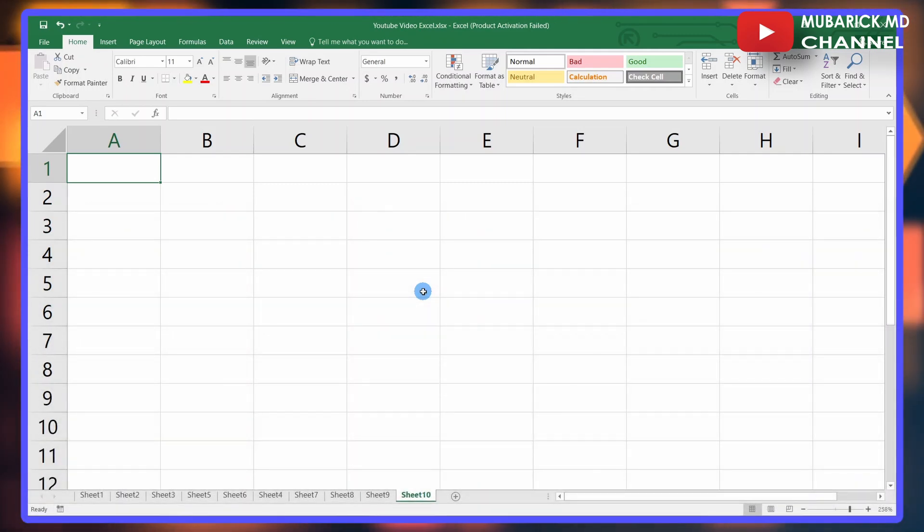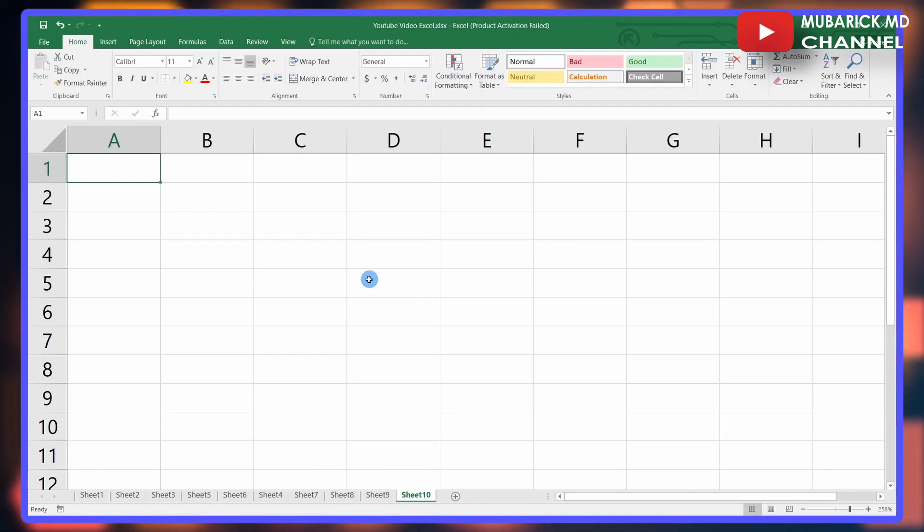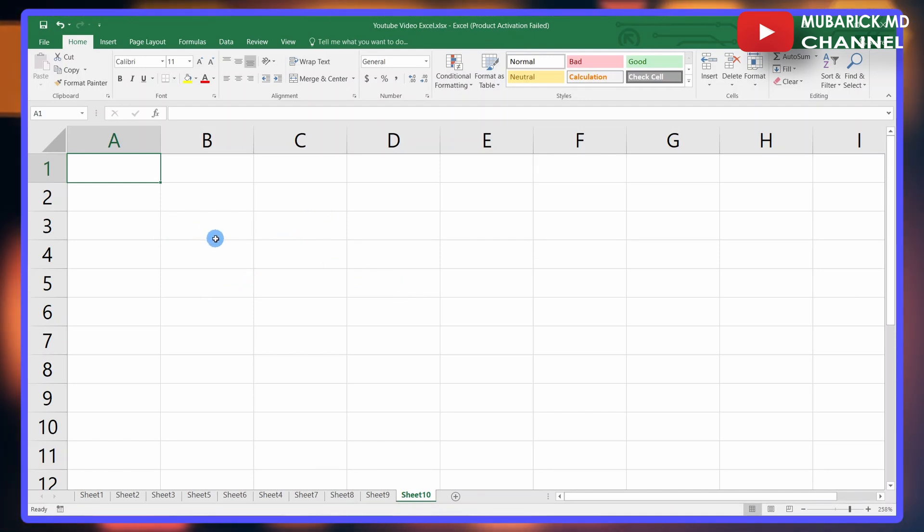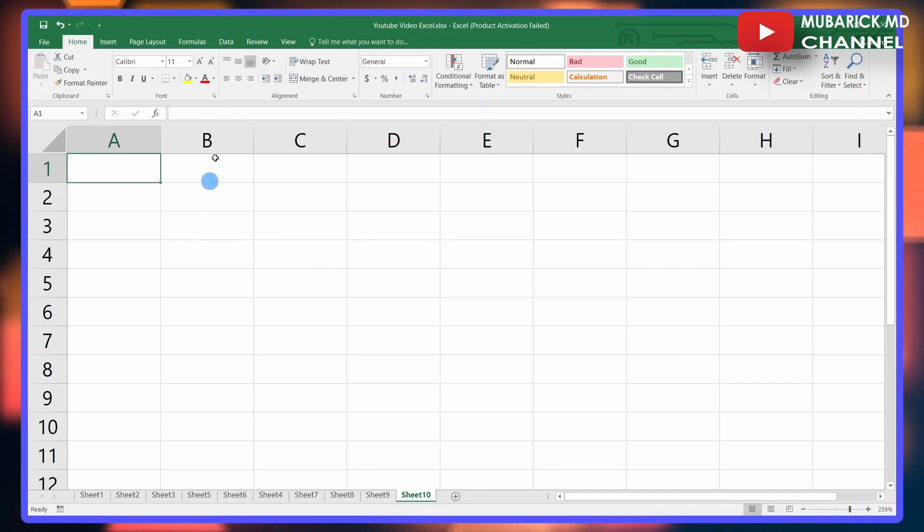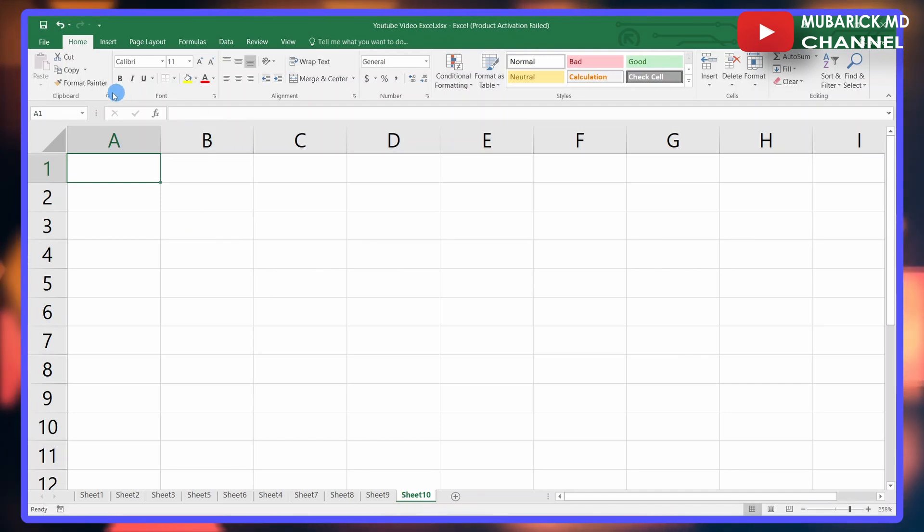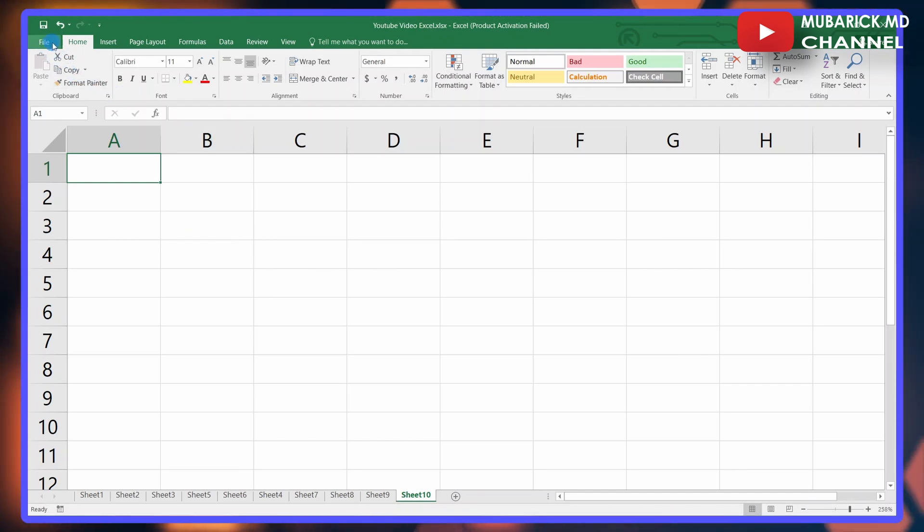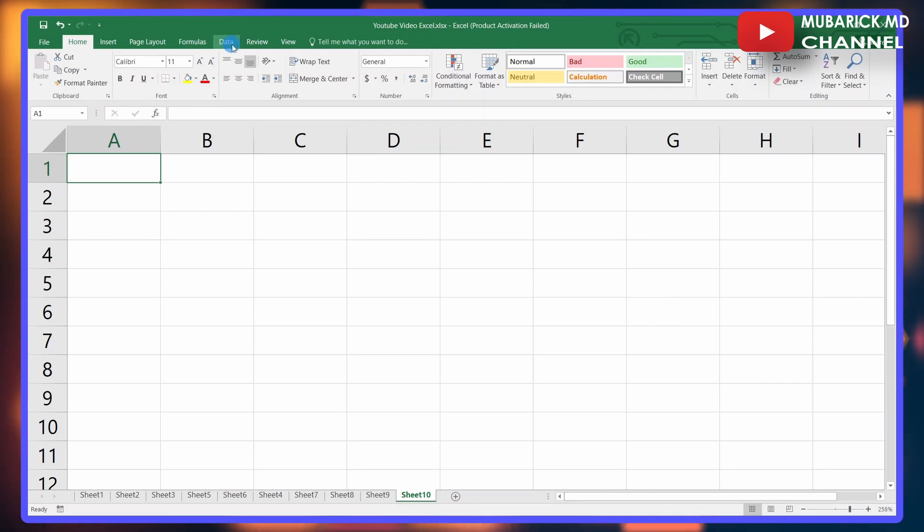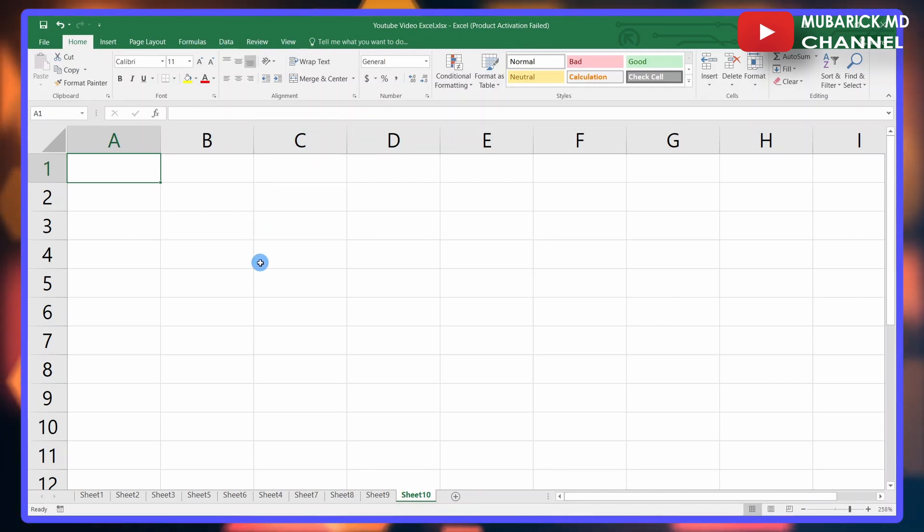This is a typical layout of Excel if you have it installed on your device. You have all the functionalities here, the various menus which are File, Home, Insert, Page Layout, Formulas, Data, Review, and View. Let me launch my Google Sheets for us to see the difference.